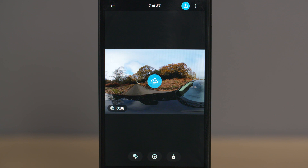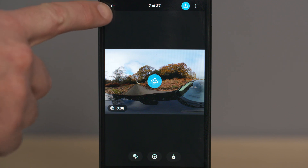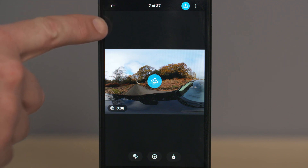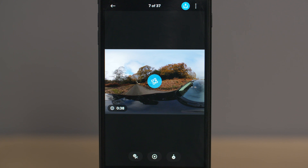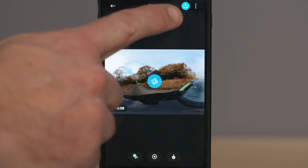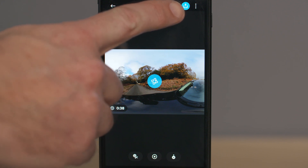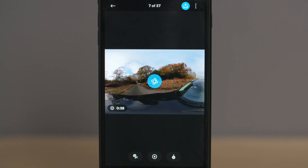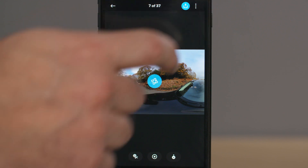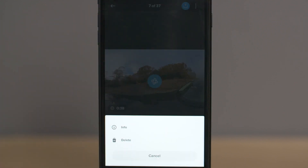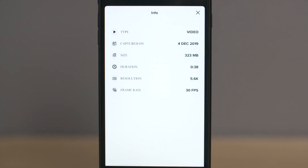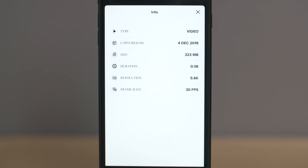Looking at the icons on the screen, starting with the icons at the top: the first icon is your back button, so if you want to go back to your album and select a different clip, click the back arrow. The next icon is the upload icon — this will allow you to share your clip on social media but won't allow you to save it to your camera roll as it's a native 360 video. If we select the three dots in the top right hand corner, this gives us more information about the clip or allows us to delete it.